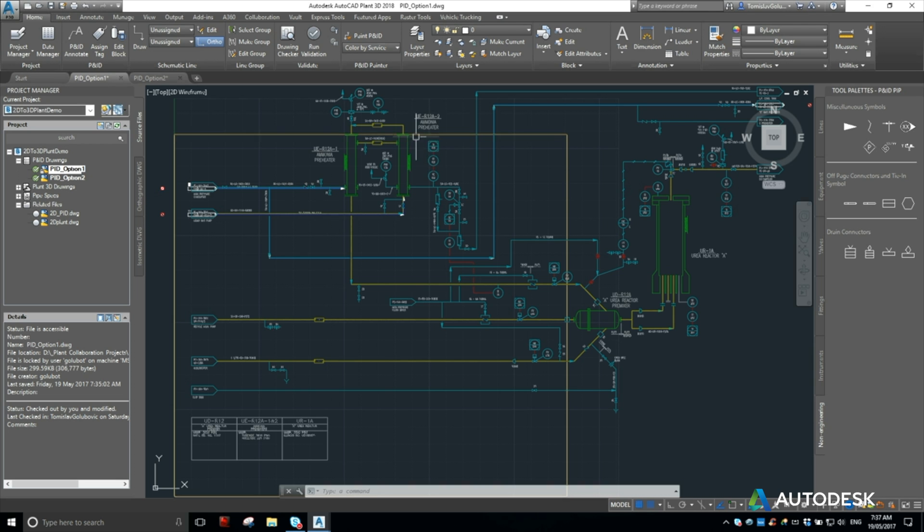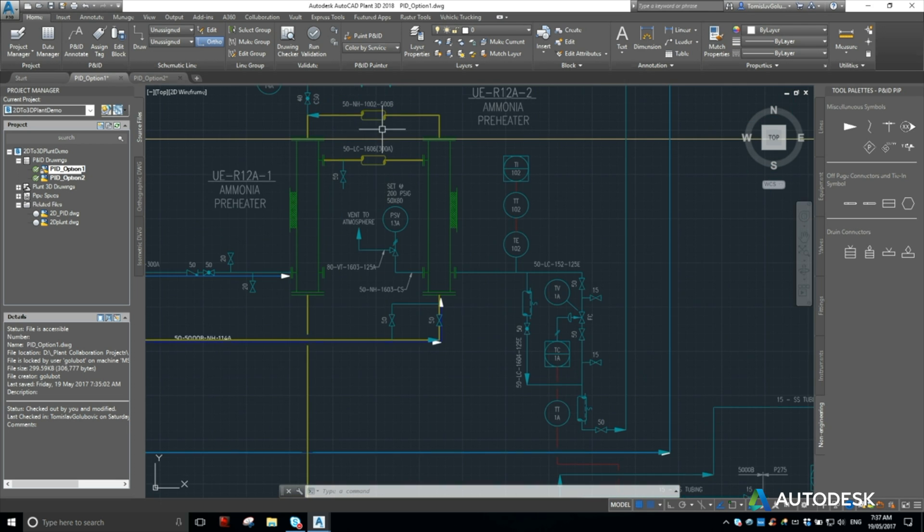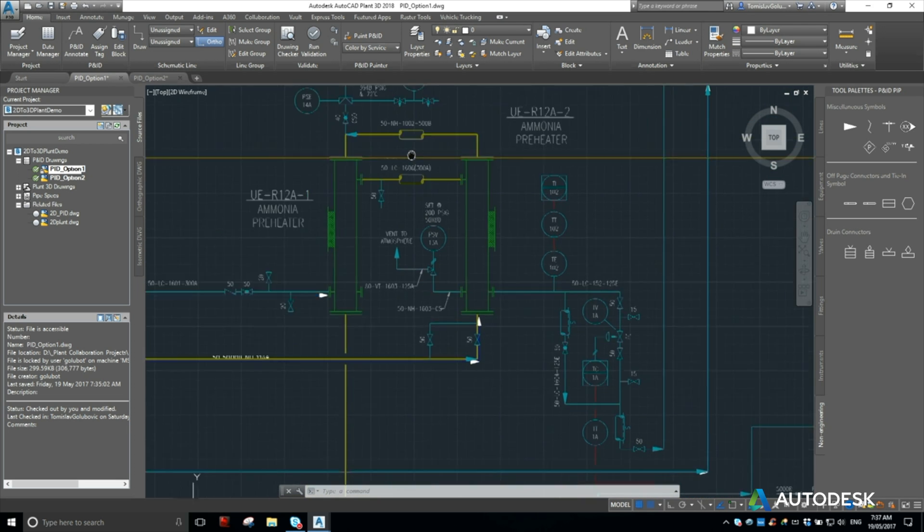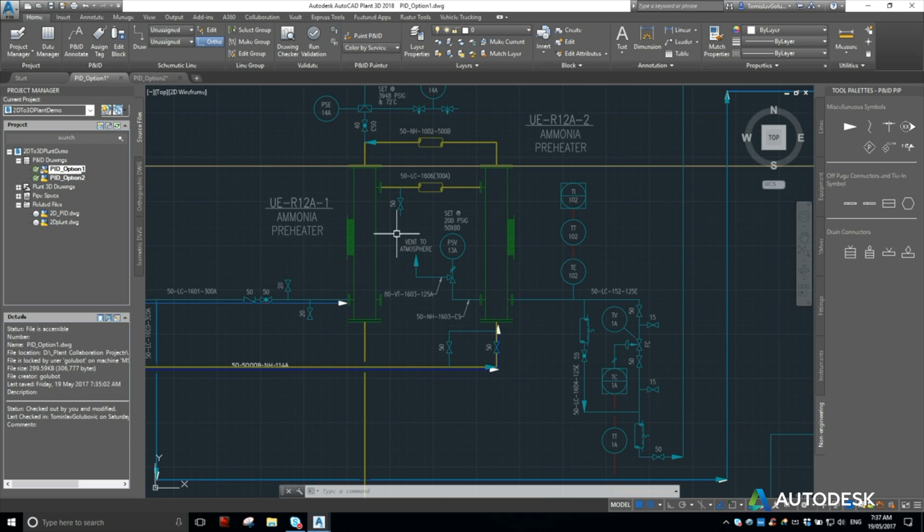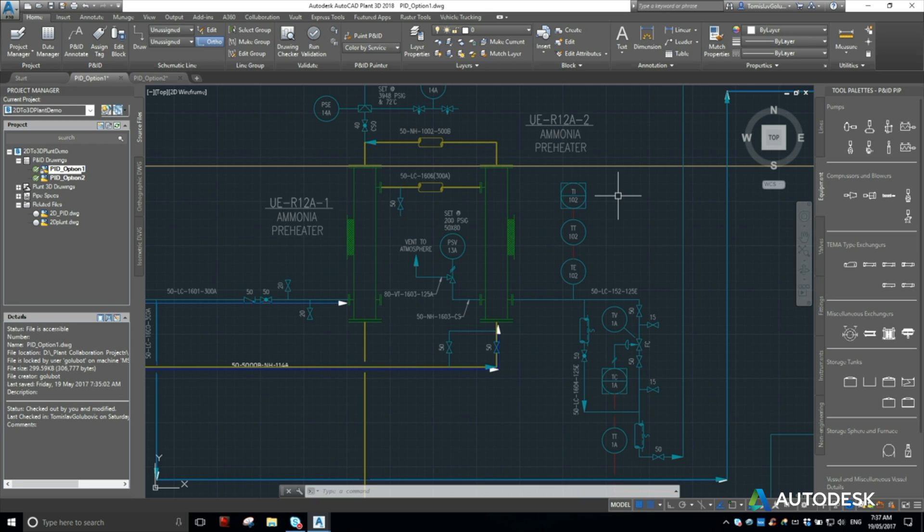So what we're going to have a look at today is doing things like equipment. So you can see here we've got some pre-heaters here as an XRef in the background. So they are just, again, just basic Vanilla AutoCAD objects.